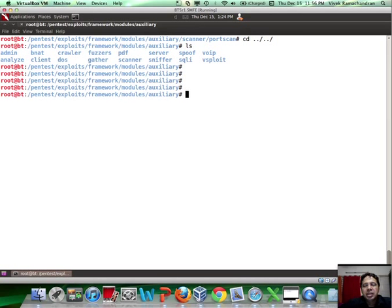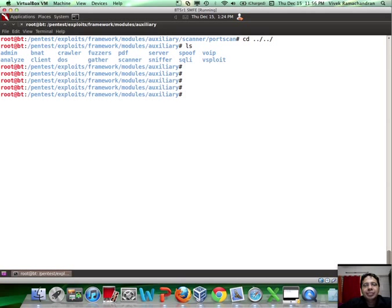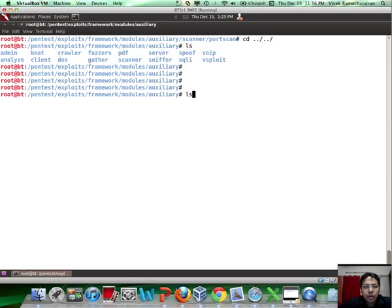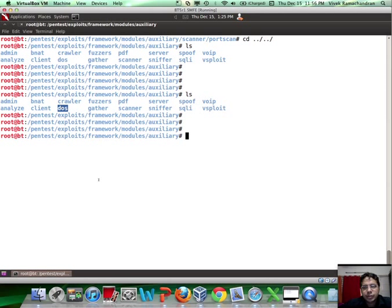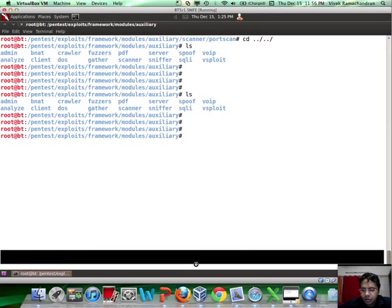So auxiliary modules are basically modules which typically get used in information gathering and a lot of other interesting stuff, typically something which does not actively exploit. DoS is typically auxiliary modules as well.